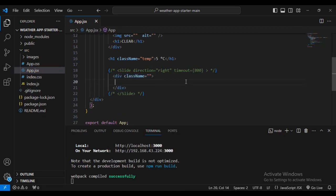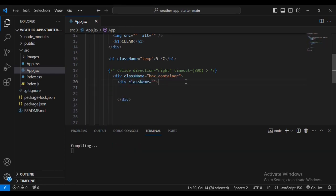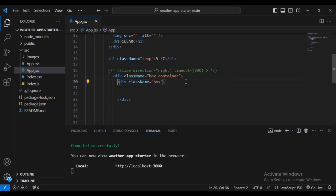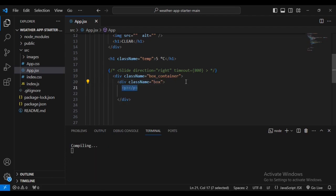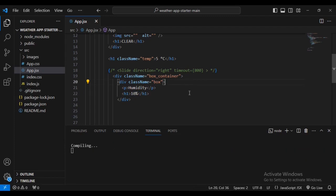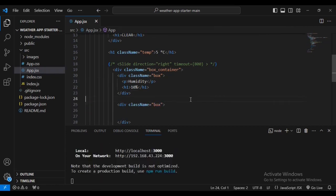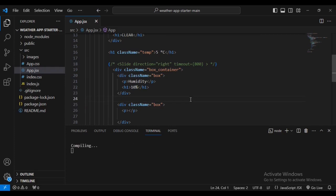Inside the Slider I'm going to create a div with class 'box-container', then a sub-div with class name 'box'. Inside that, a paragraph with text, then another paragraph with 'humidity' and an h1 of '10'. Then another div with class 'box', a paragraph for 'wind', and an h1 of '7'.